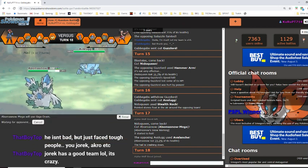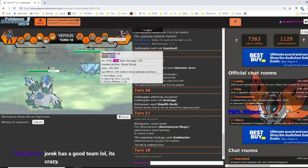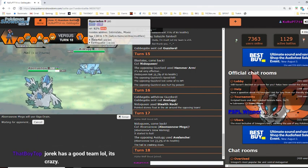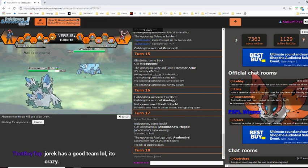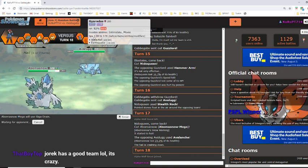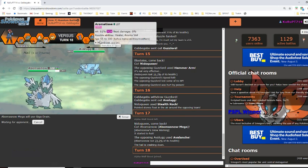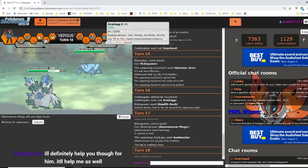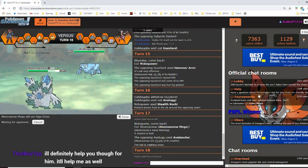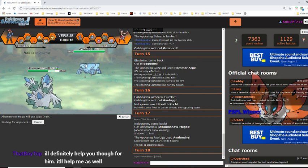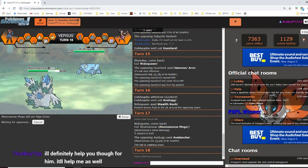I'm just gonna Giga Drain I guess, try to get some health back. He doesn't really have a good switching. And the minimal switches he has, he already has status. Gyarados is burned, Aromatisse has Toxic, Guzzlord is Toxic. Yeah, I'll definitely, it'll definitely help you though for him. It will help me as well. Oh, for Jorik? Yeah, we'll see, what's up man? I'm kinda just trying to do my own thing, try to get better at singles.